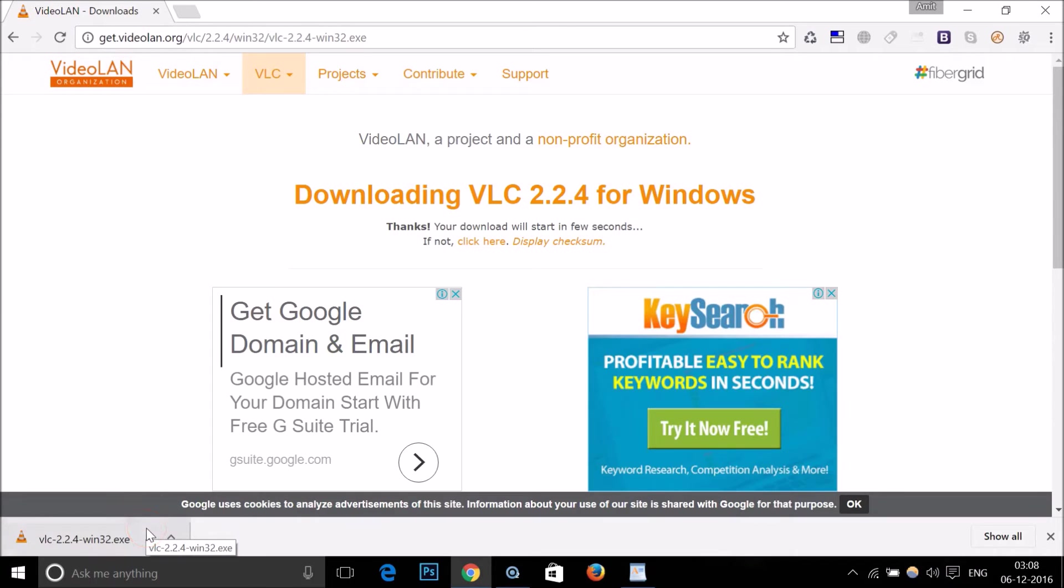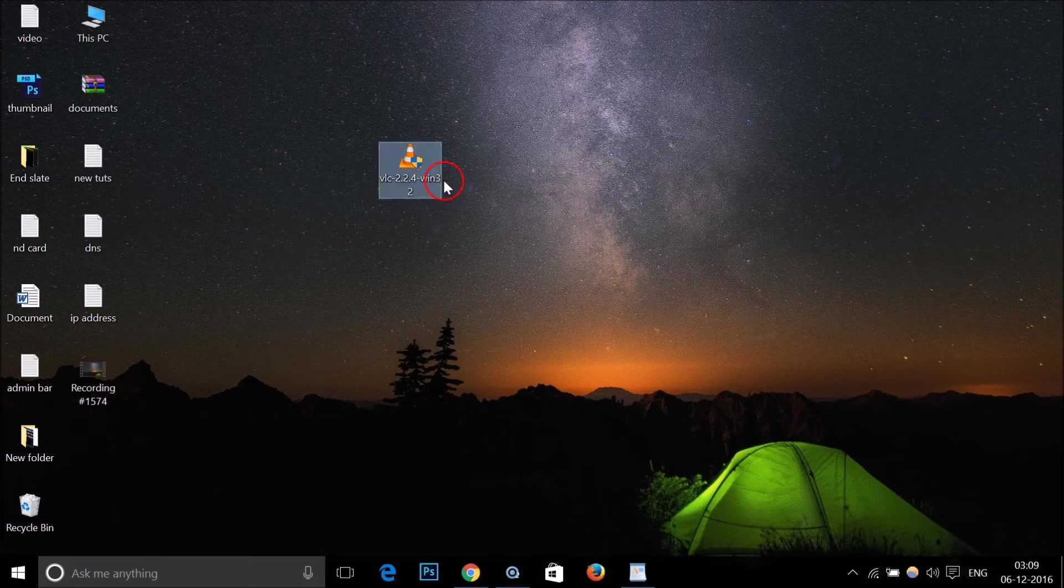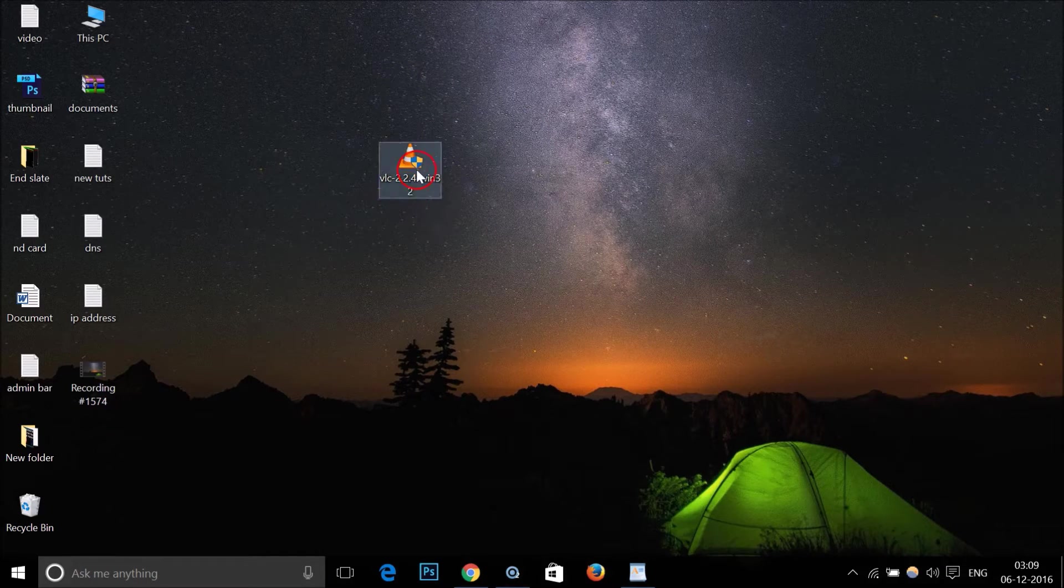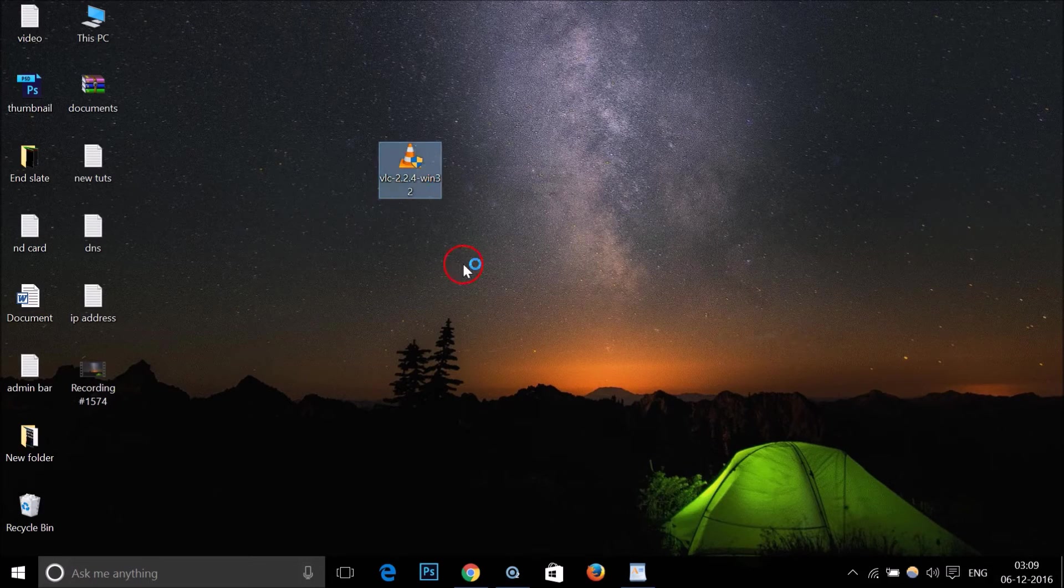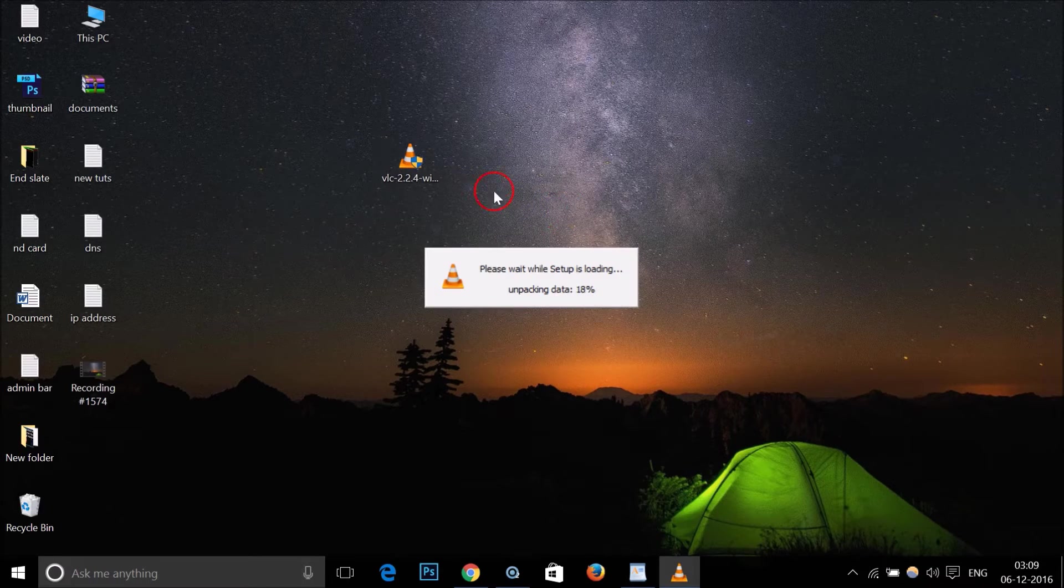I downloaded it on my desktop, so here I have the setup file of VLC. You just need to double click on it in order to run the setup file. As you can see, it's unpacking data.